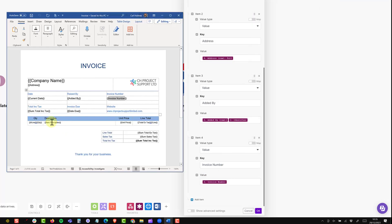The other fields that I'll need to complete using this method are the total including tax, the invoice date due, and the line item total, sales tax, and total including tax. So the process is exactly the same, mapping the fields using key value pairs. And I'll update my scenario shortly.